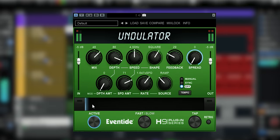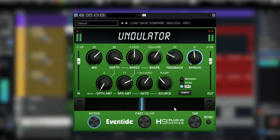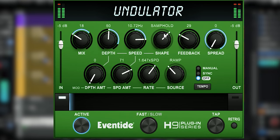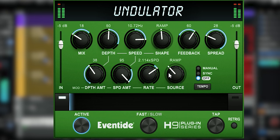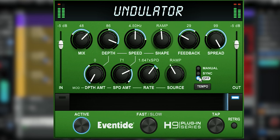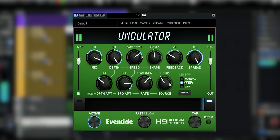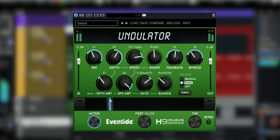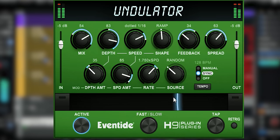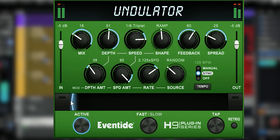And then we have the ribbon of the H9 series — this is a fun thing to play with. First you set an A setting, then you set a B setting, and you can use this dial to morph between these two settings. So you can use this for creative mixing.